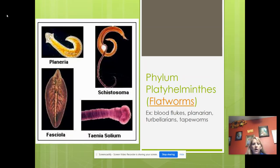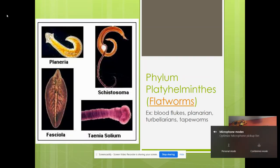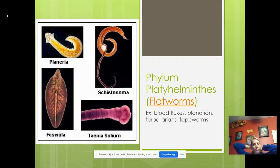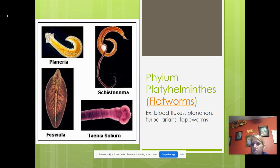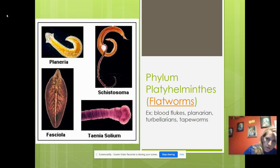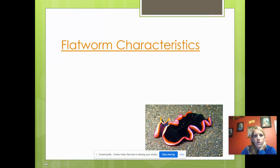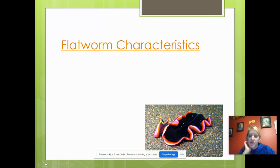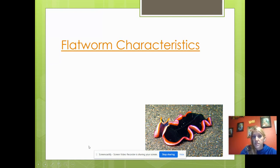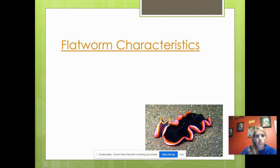Hi, I'm Mrs. Jardine, and today we're going to talk about Phylum Platyhelminthes, which are the flatworms. Examples include planaria, which are freshwater flatworms; tapeworms, which are parasites; tubularians; and blood flukes. If you Google 'Shape of Life,' they have a great video on flatworm characteristics, which we will watch in the classroom or you can do at home.